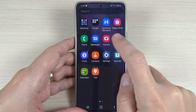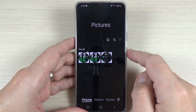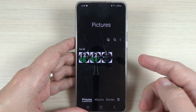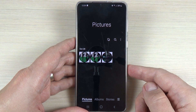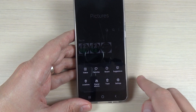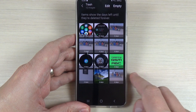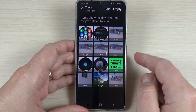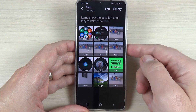Press on Gallery and here are my photos. To restore some deleted photos, press on these three lines and you will see Trash. Press on that and these are my deleted photos.